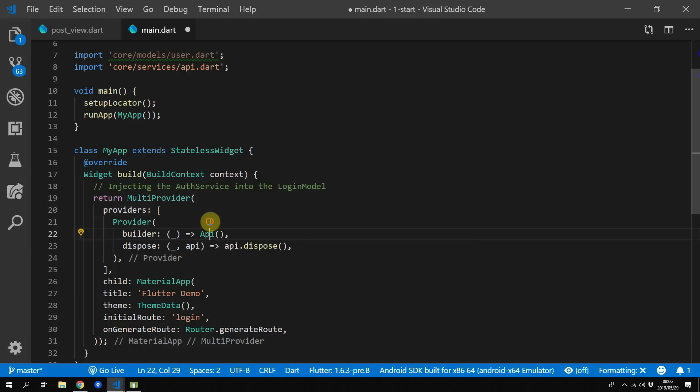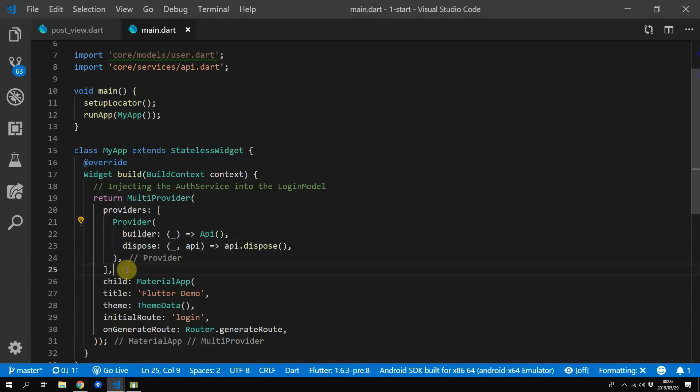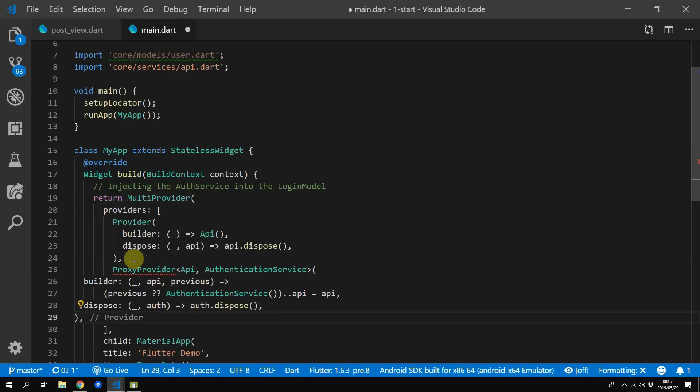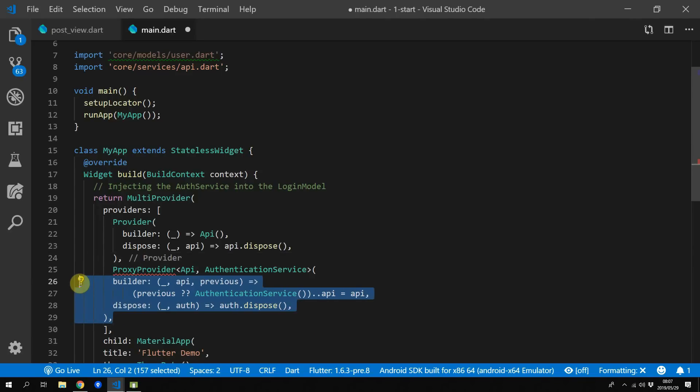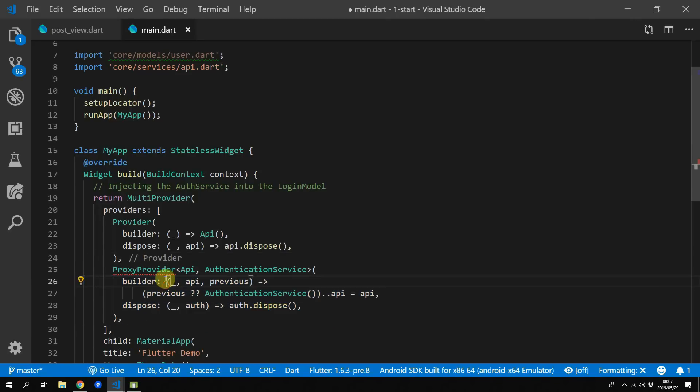Then we want to register the authentication service using a proxy provider and asking for the API to be supplied to us as well. Then in the builder we can now set our API property equal to the API provided by the proxy provider.